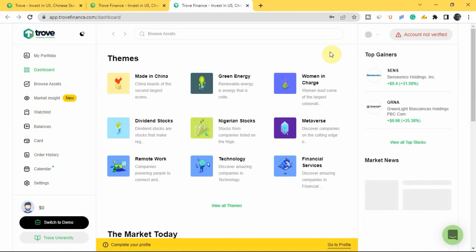You can see in the top right corner it says 'Account Not Verified'. For your account to be verified, you need to upload your ID card — whether your driver's license, national ID card, voter's card, or any valid identity card you have. Once you've done that, your account will be verified within two to three working days, and you'll receive an email confirming verification so you can start investing.